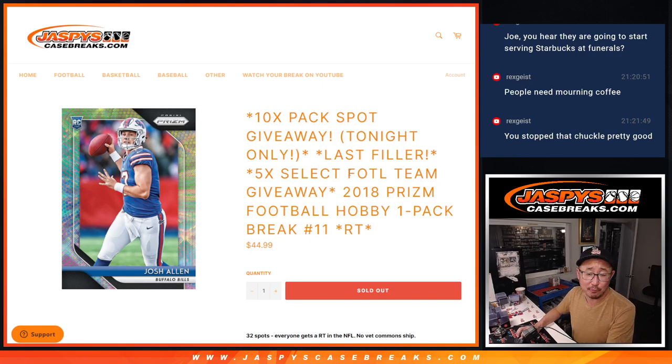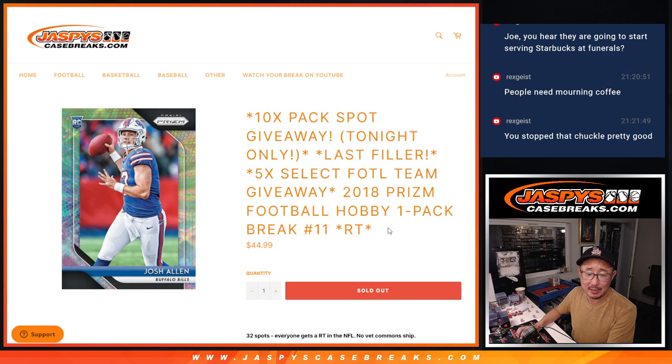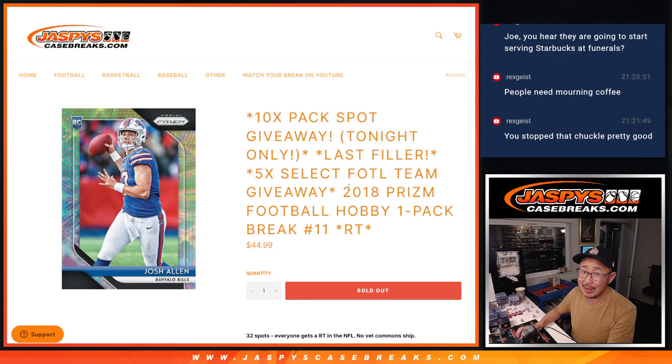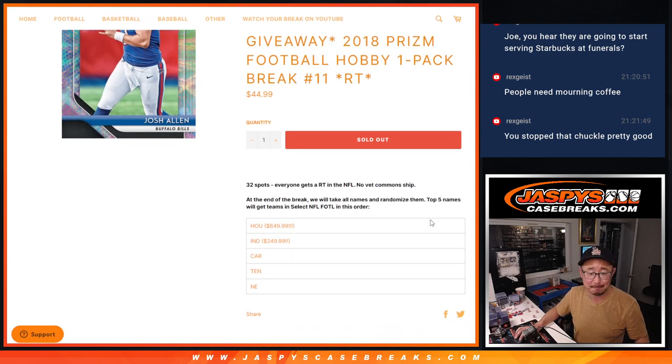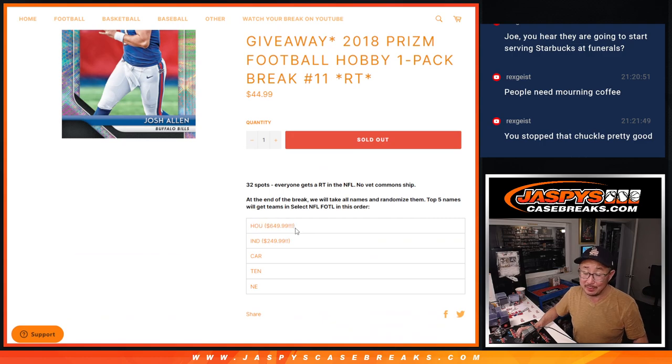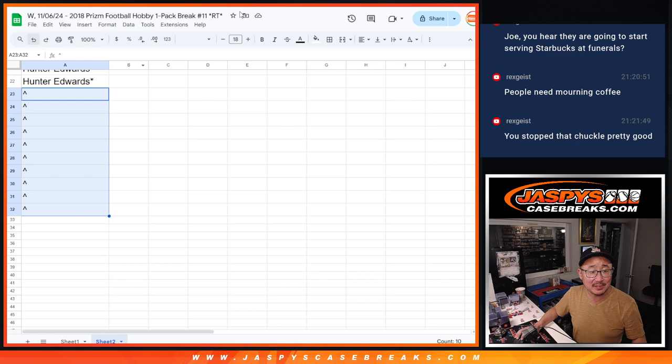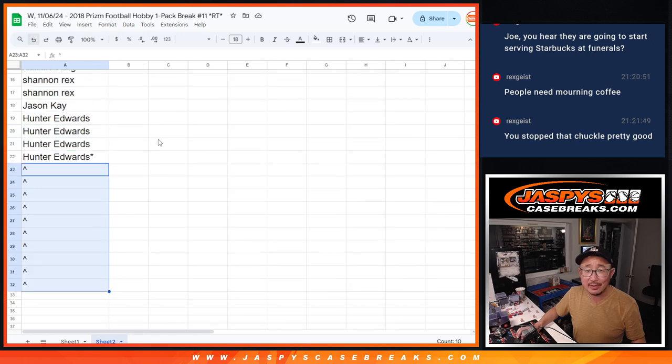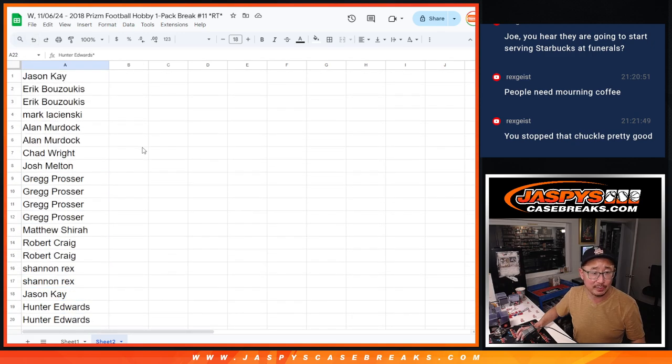Hi everyone, Joe for JaspiesCaseBreaks.com coming at you with 2018 Prism Football Hobby Pack break number 11. At long last, finally fills up that select football first off the line. Chance to win a big team. Someone's going to get, someone on this list is going to get the Texans, the $650 Texans for a fraction of the price.